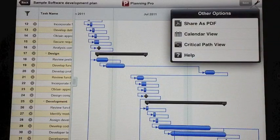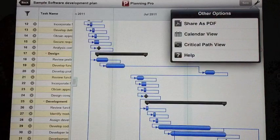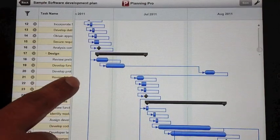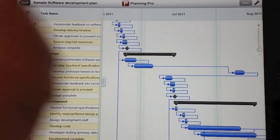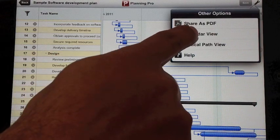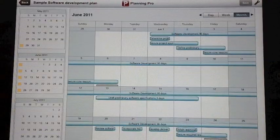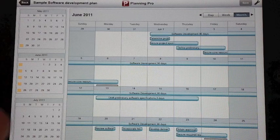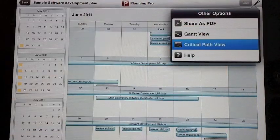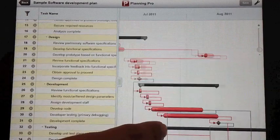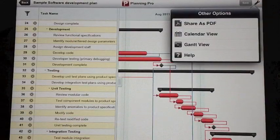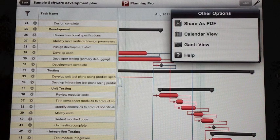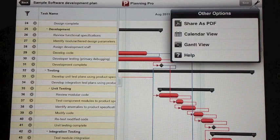The settings option has share as PDF. This option takes the snapshot of your plan, the saved version of your plan and sends it as an email to whoever you wish. Another option available is the calendar view, which provides a read only view of your project plan as a calendar view. Also available is the critical path view, which shows you the critical path. And lastly the option is the help. A comprehensive help is also available on www.planningproapp.com.